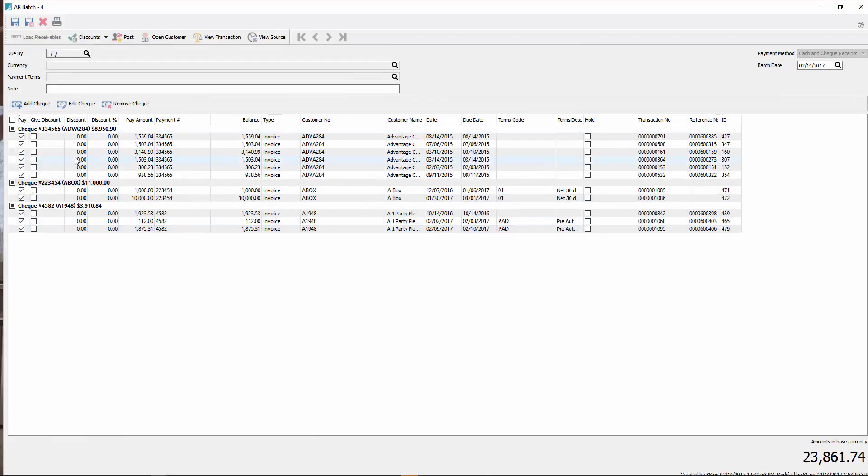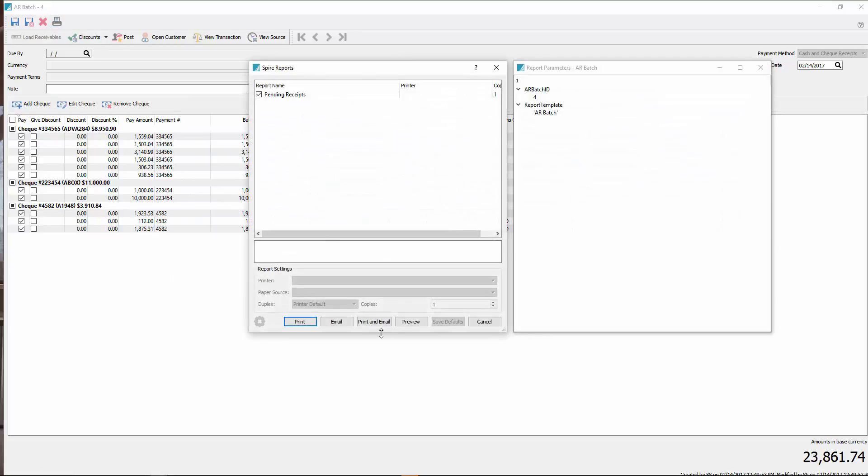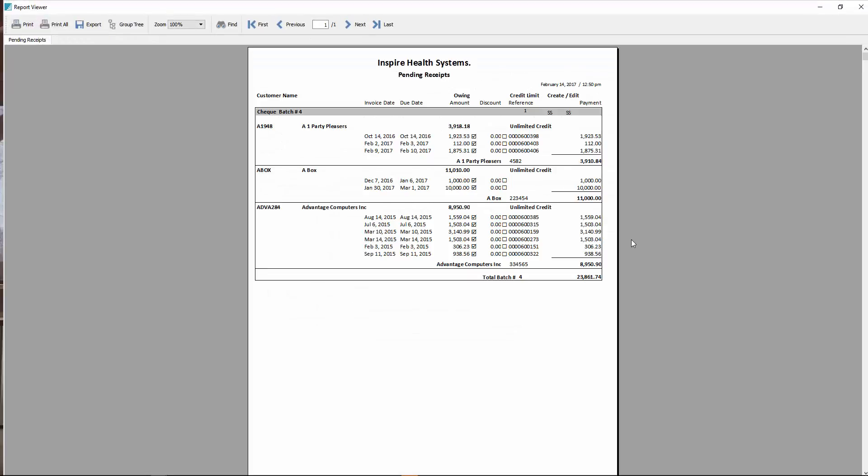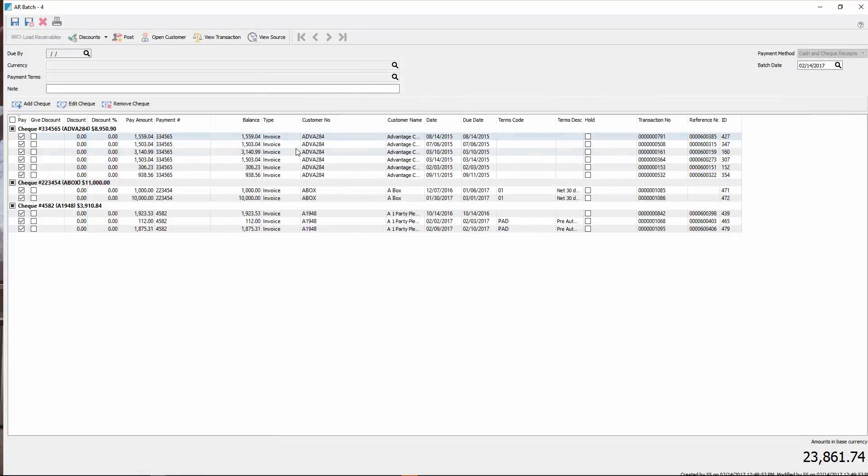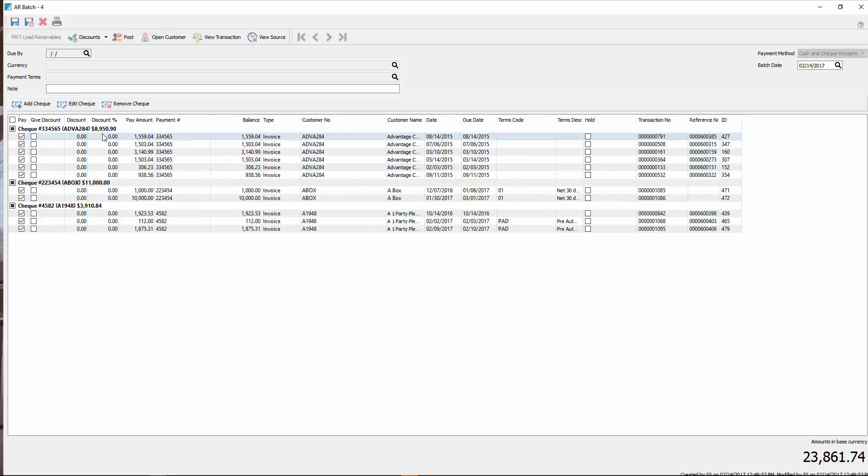But if we're ready to post it, we can hit a print here and do a pending receipts report. There's our grand total. Shows what they're all paying, the amount, total amount, the number of total batched in here. Then click close on that one. And if we're happy with it, we can go ahead and post this. And if we're not, we can remove a check or edit a check or add another check to it.